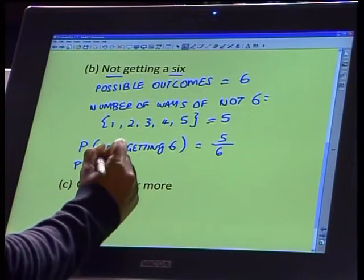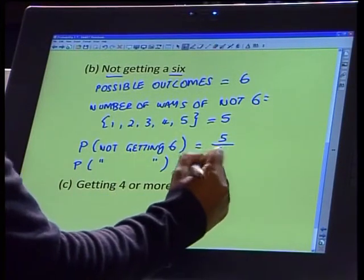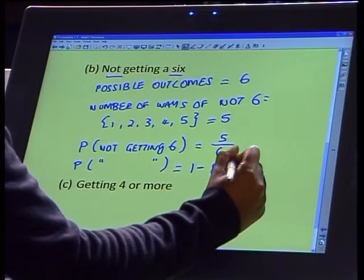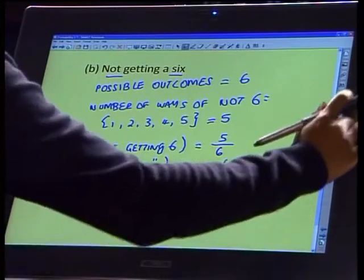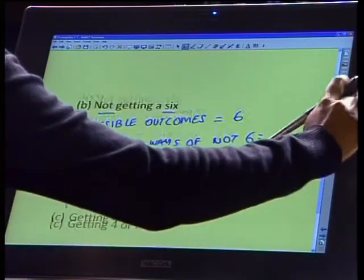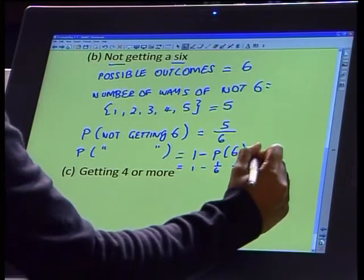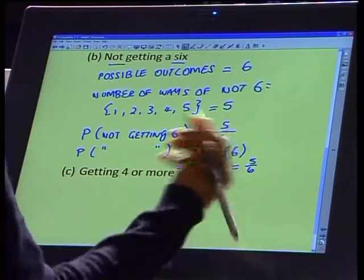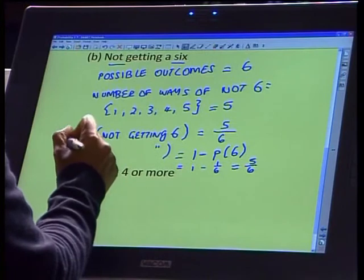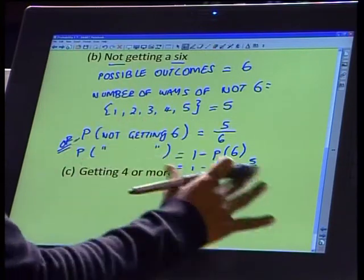The probability of not getting something is called a complement. So the probability of not getting a 6 — which is the complement of getting a 6 — can also be calculated as 1 minus the probability of getting a 6. We know P(6) = 1/6, so the complement is 1 minus 1/6, which is 5/6. You can leave the answer as a fraction or change it to decimal form — this is just a different way of thinking about the question in terms of complements.